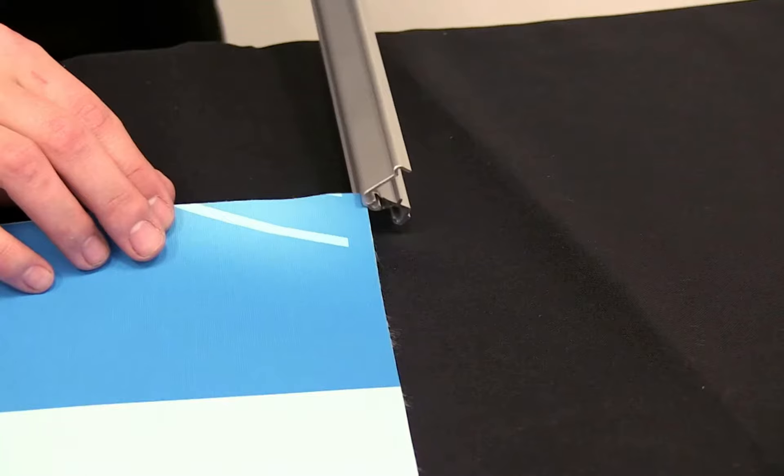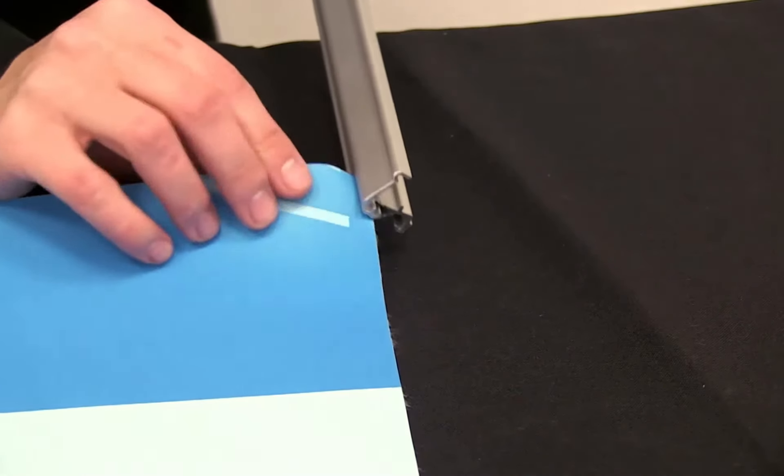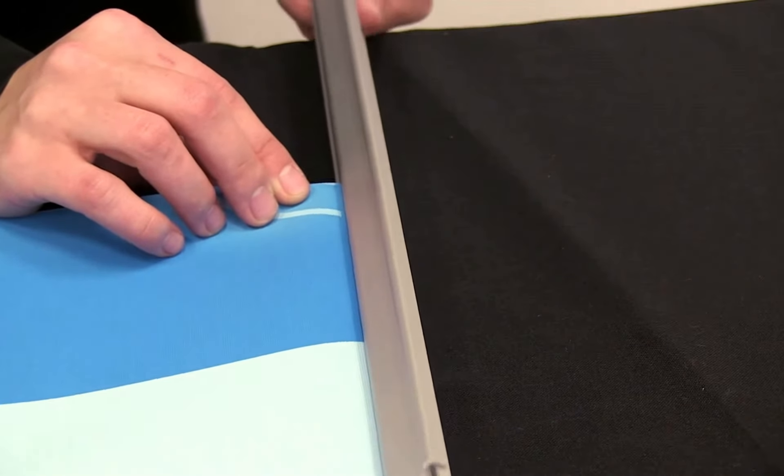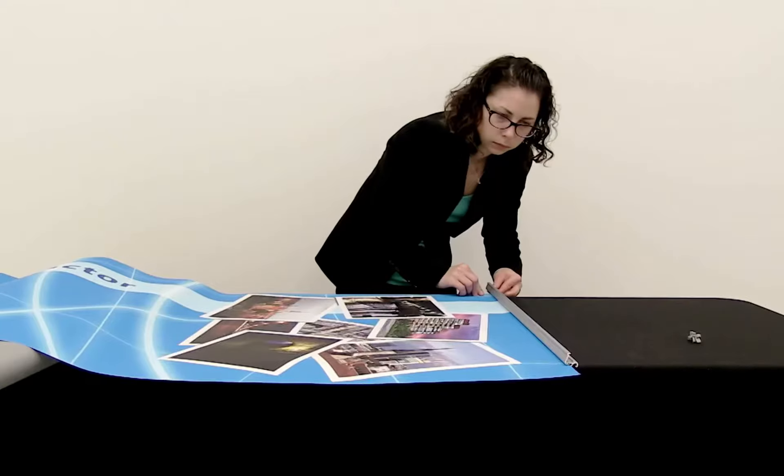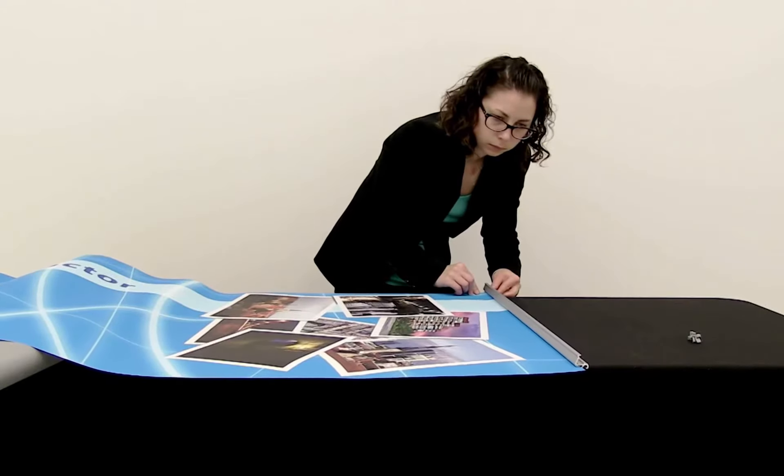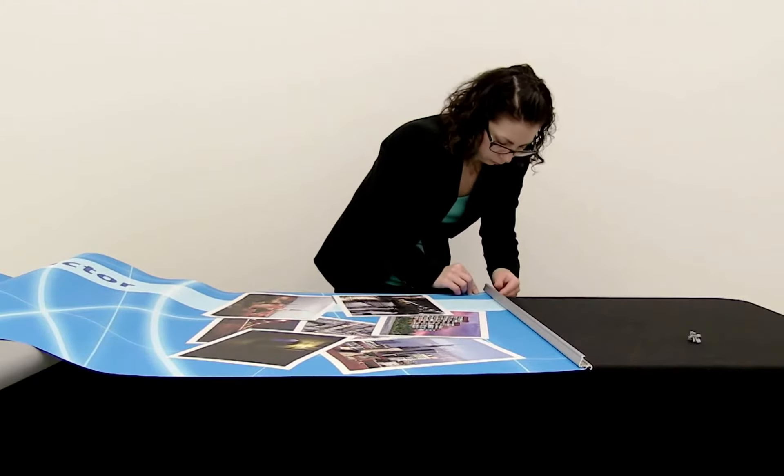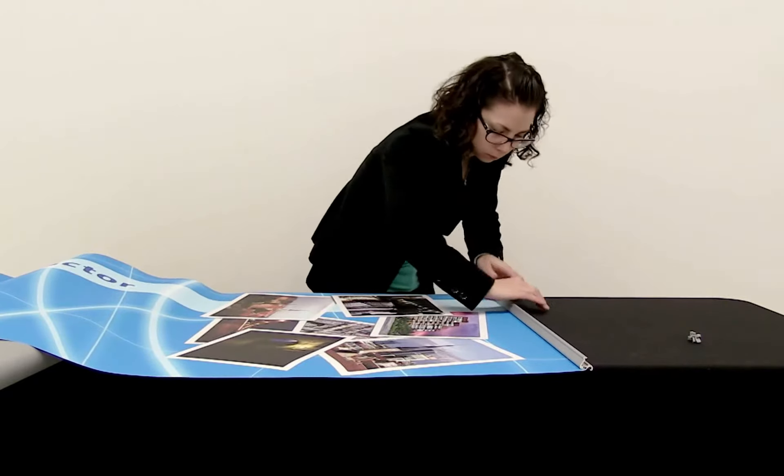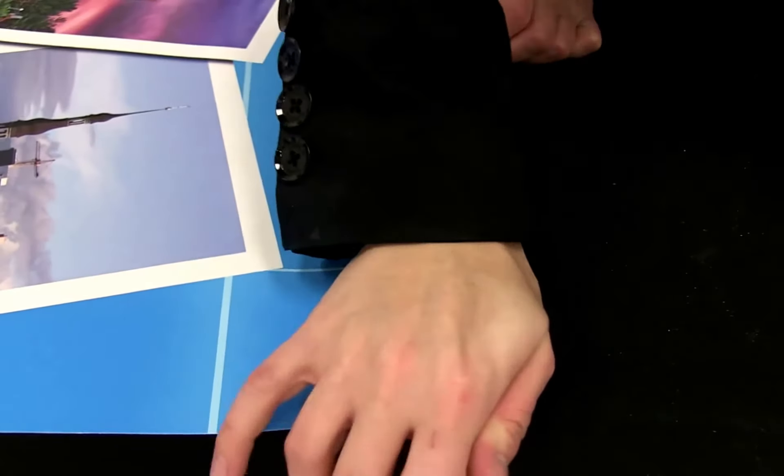Slide the top edge of the graphic completely onto the snap rail. Press down on the snap rail to close it.